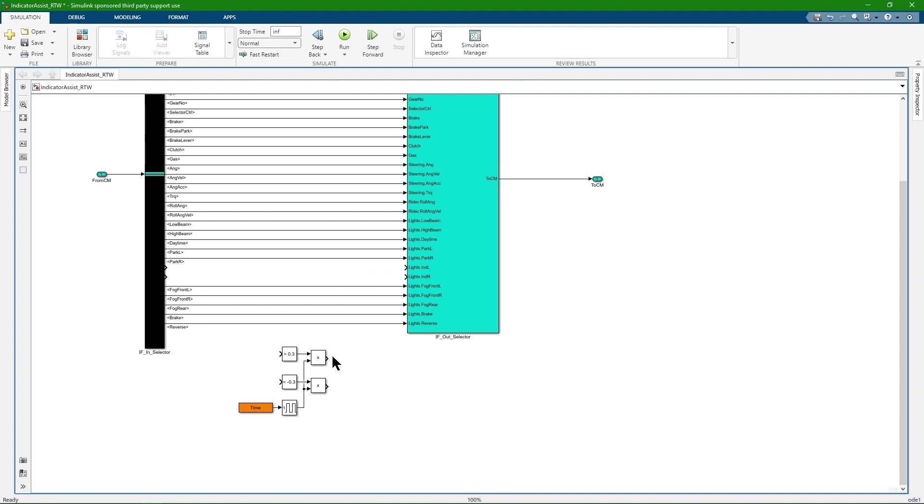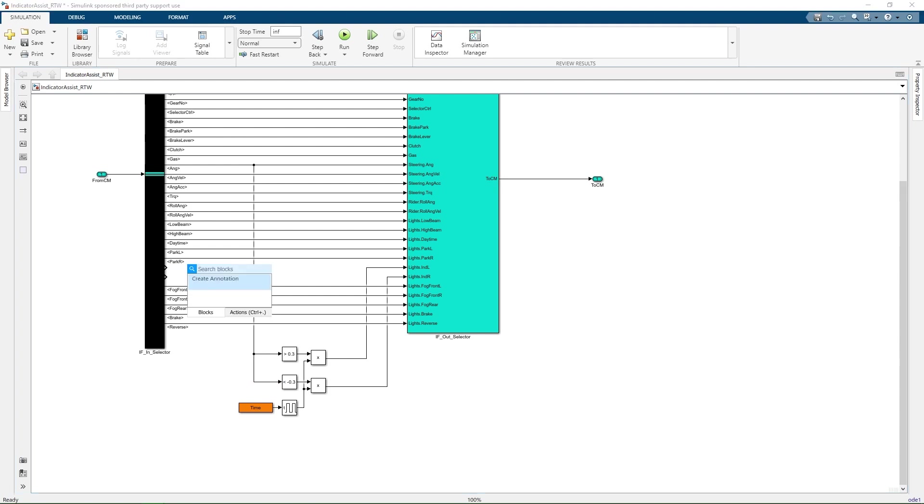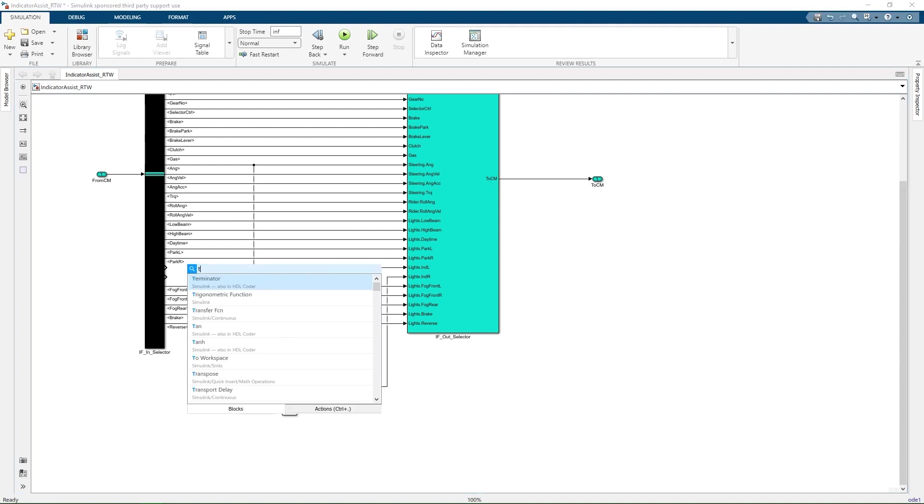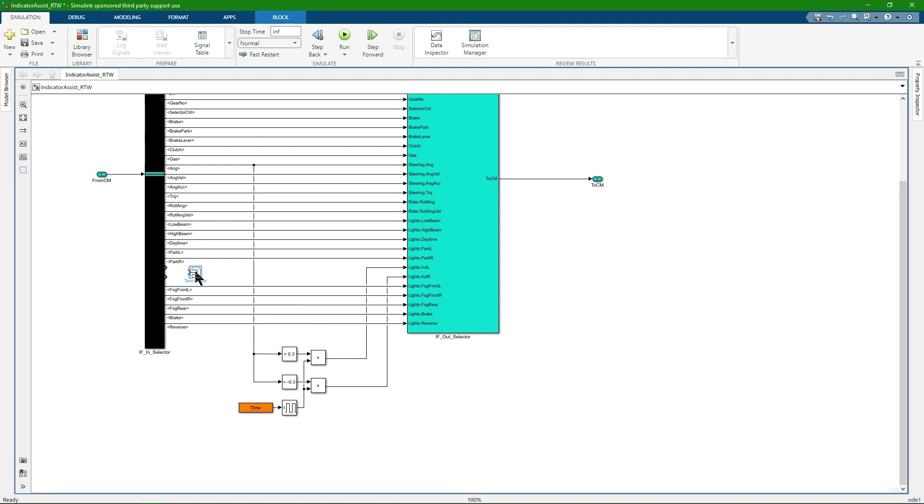I connect the output of the model to the indicator output port and take the steering angle as an input for our model. And then, let's also not forget to terminate the internal signals.